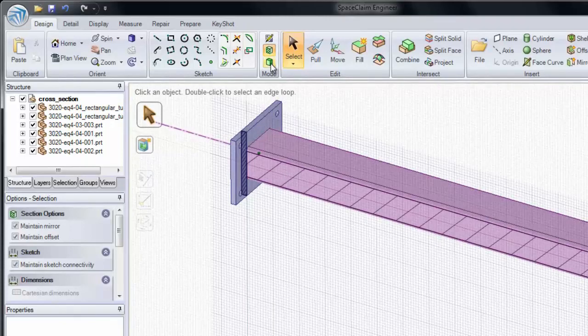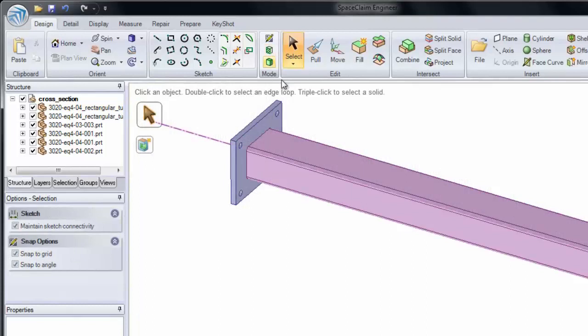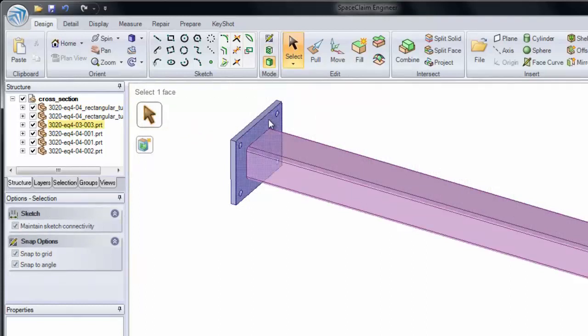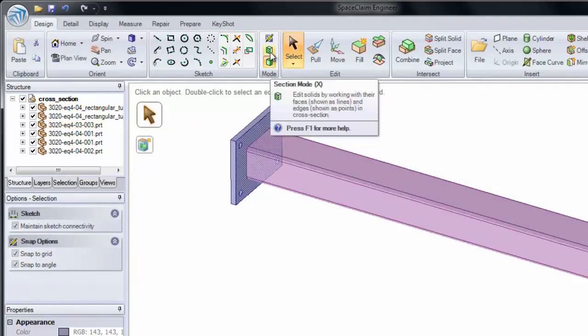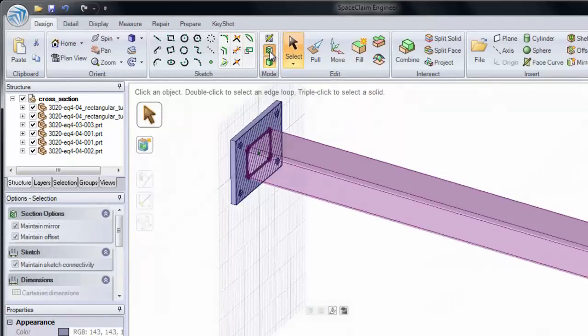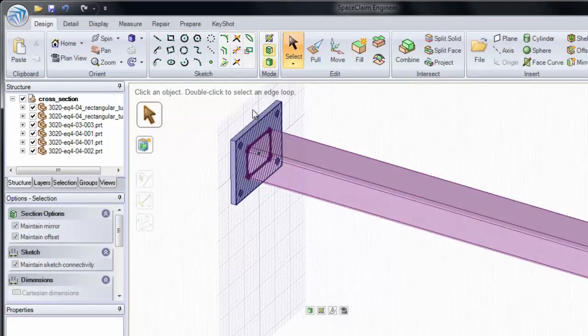I'm going to go back into 3D and show you the second way. If you click a face and you click Section Mode, you'll automatically be placed in a section on that face.